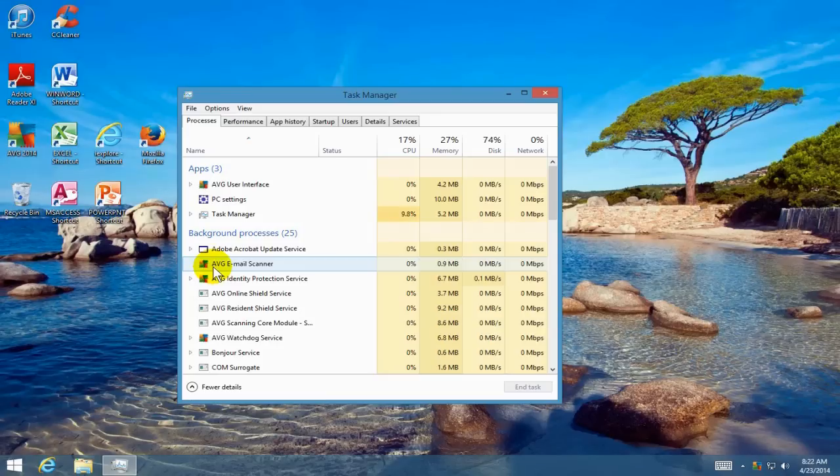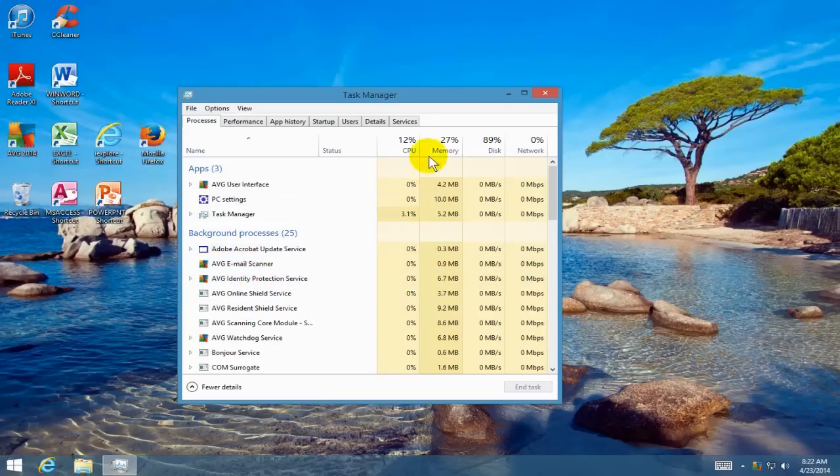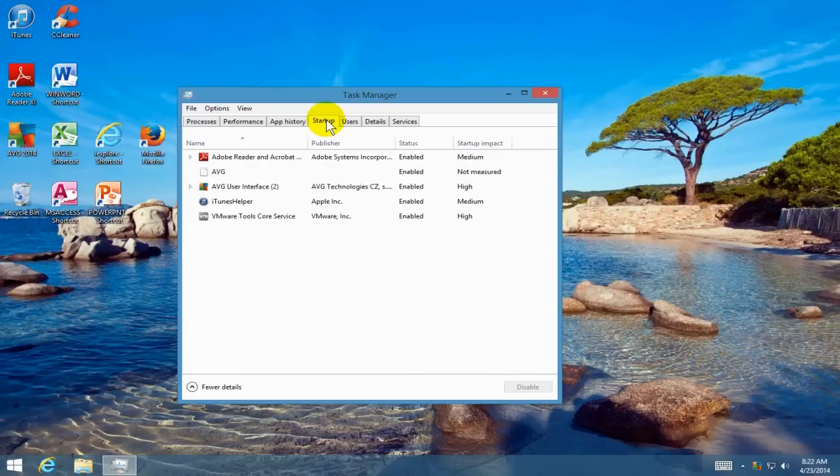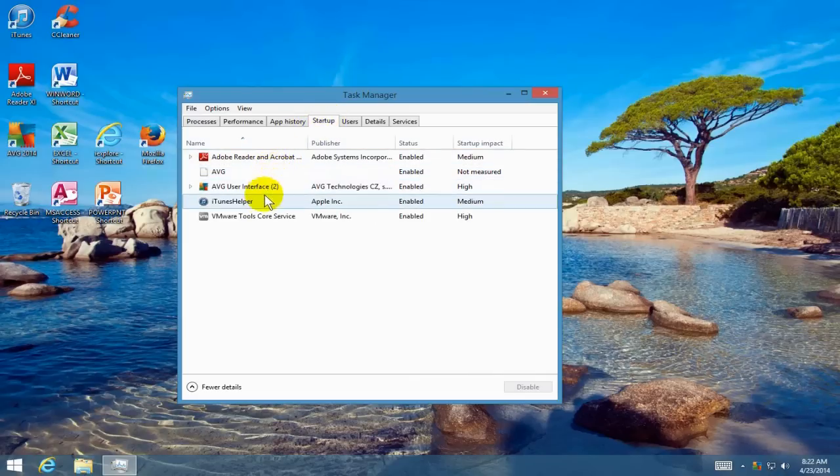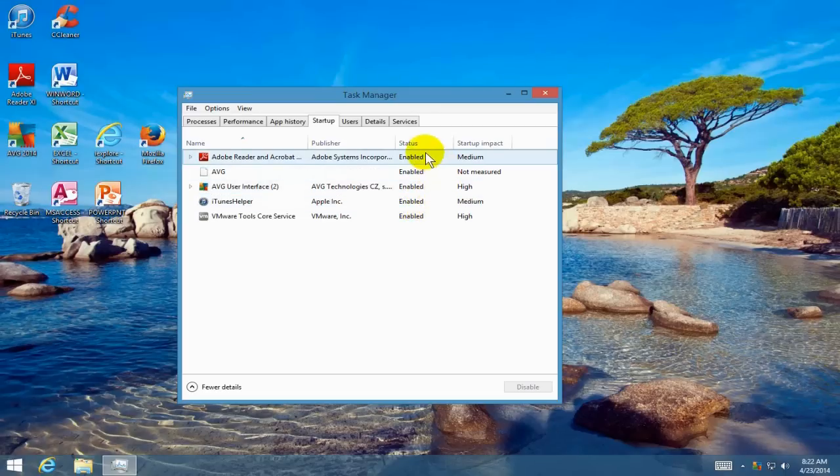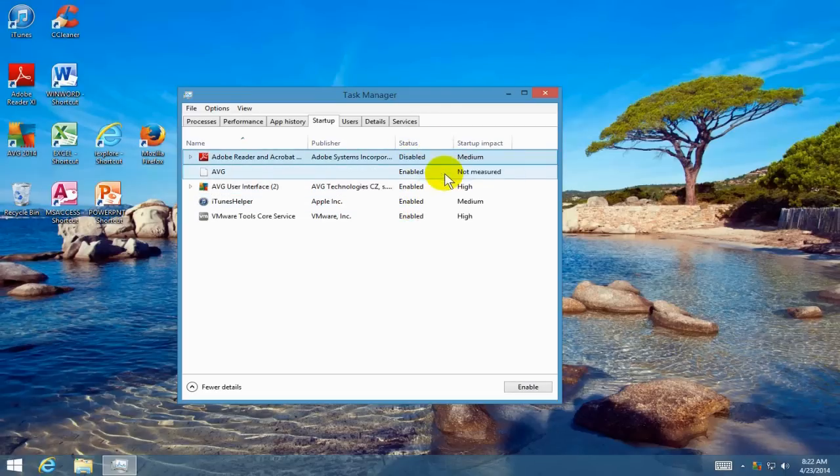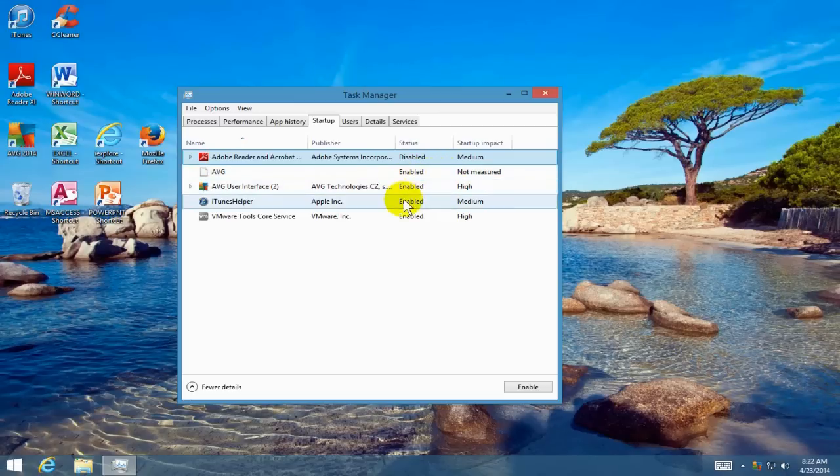If you don't see more details, click on more details. Then we can see the startup tab and we want to click on that. This gives you the list of programs that are presently running when you boot up your computer. Some of them are not necessary to run and we can right-click and click disable to disable them.